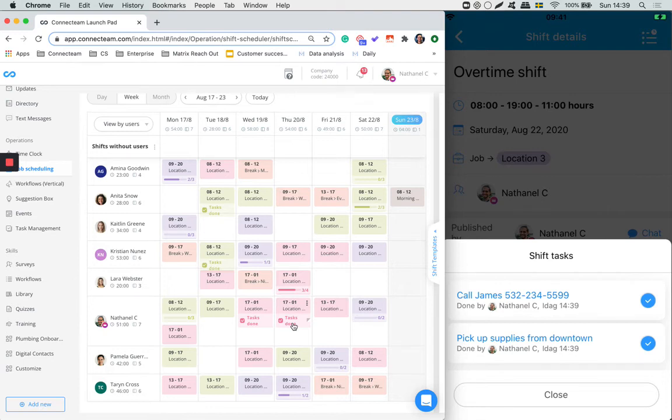Of course we also give you the ability that when the tasks have been completed to get notified so that you can always stay on top of things.